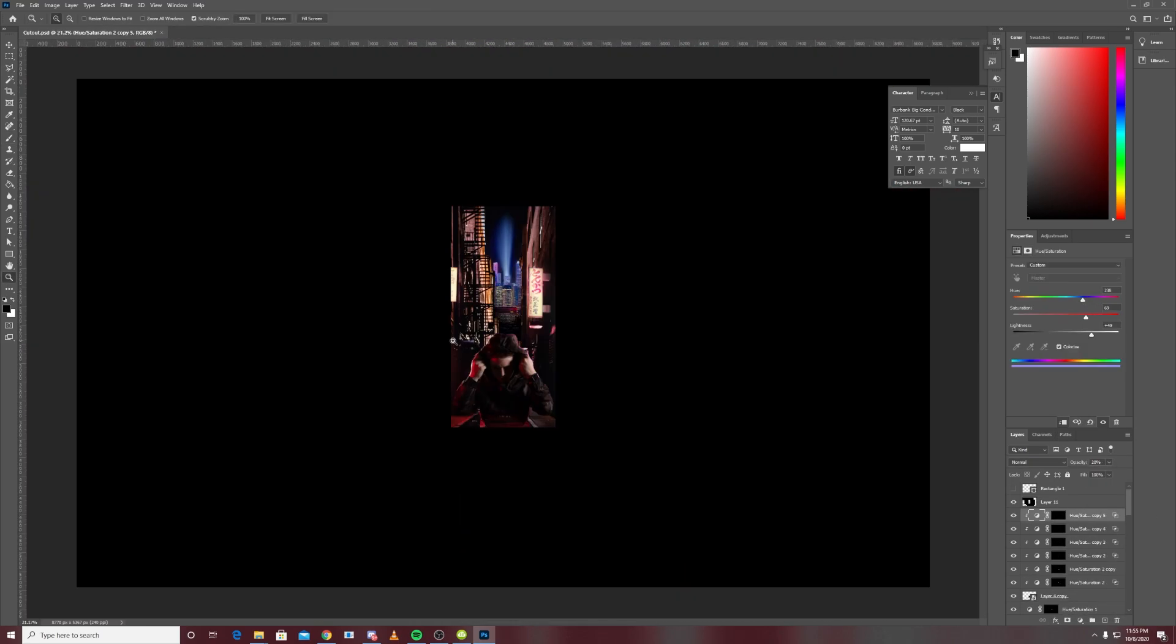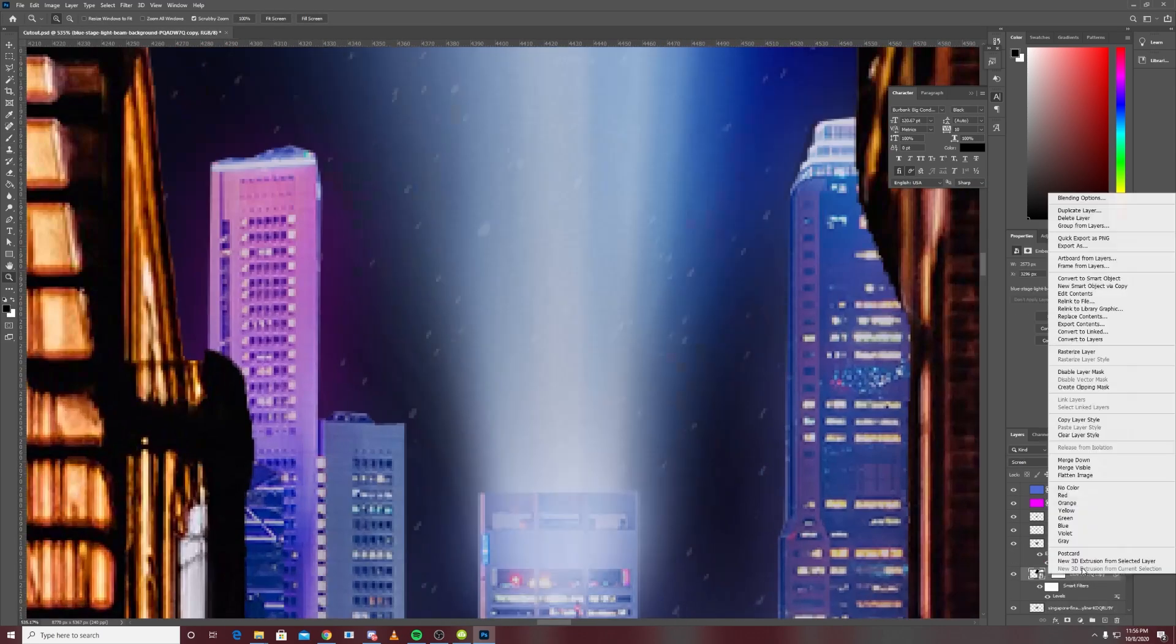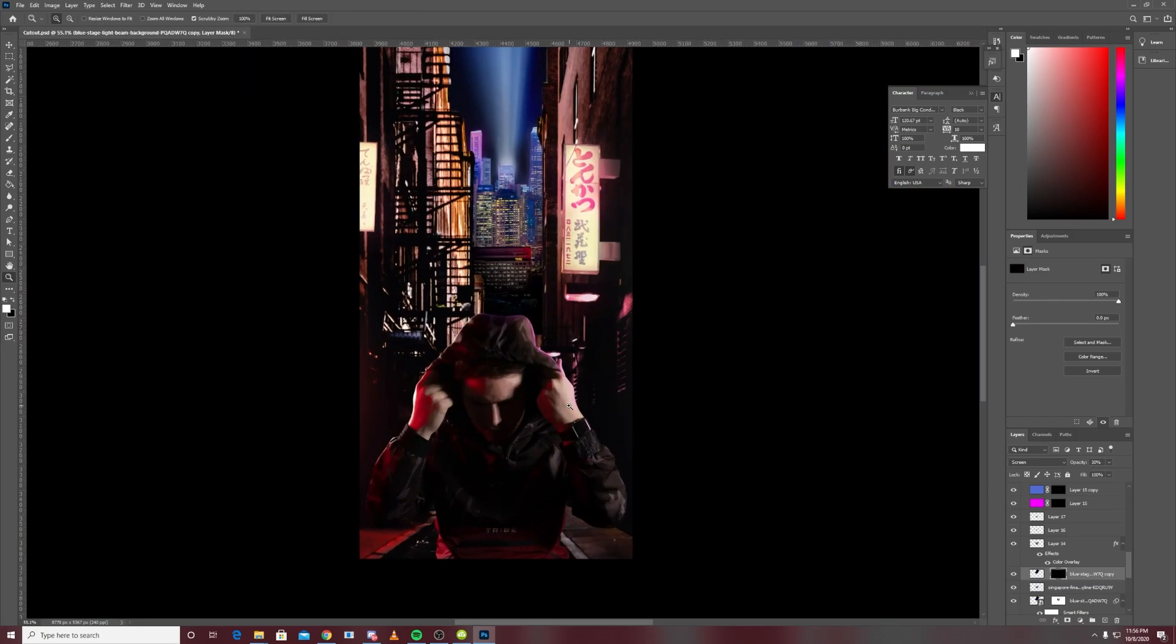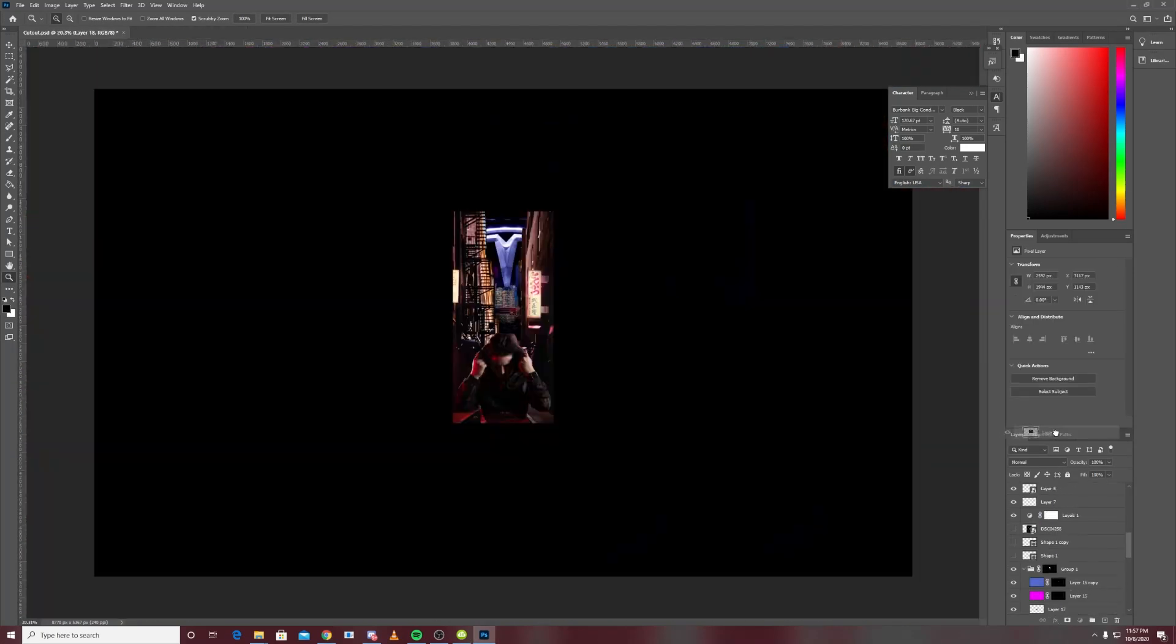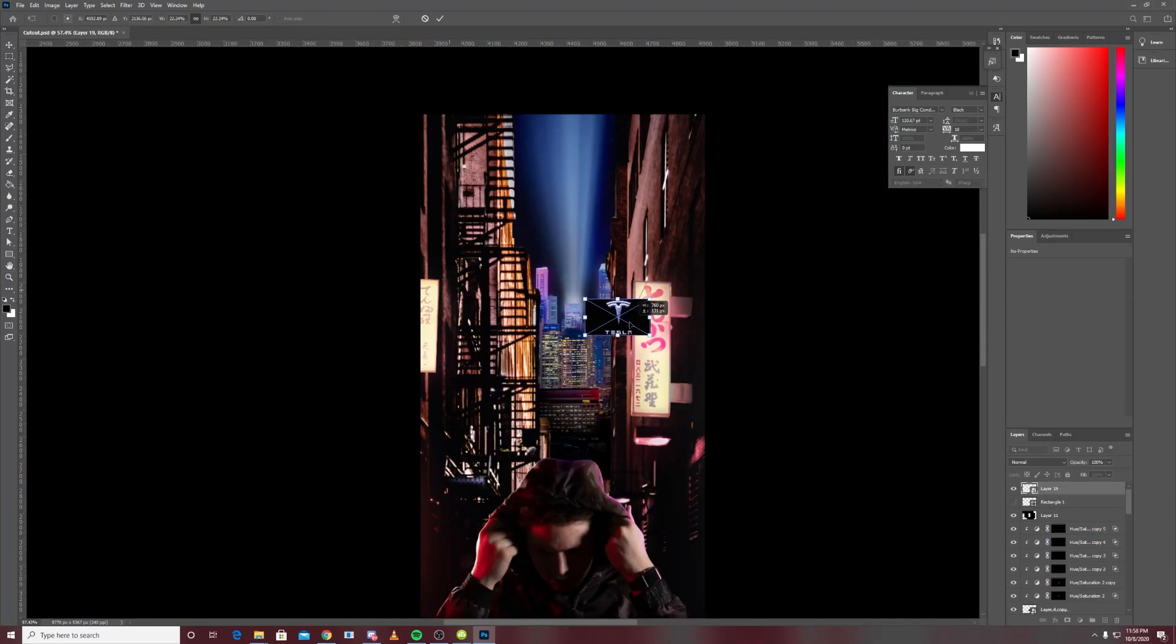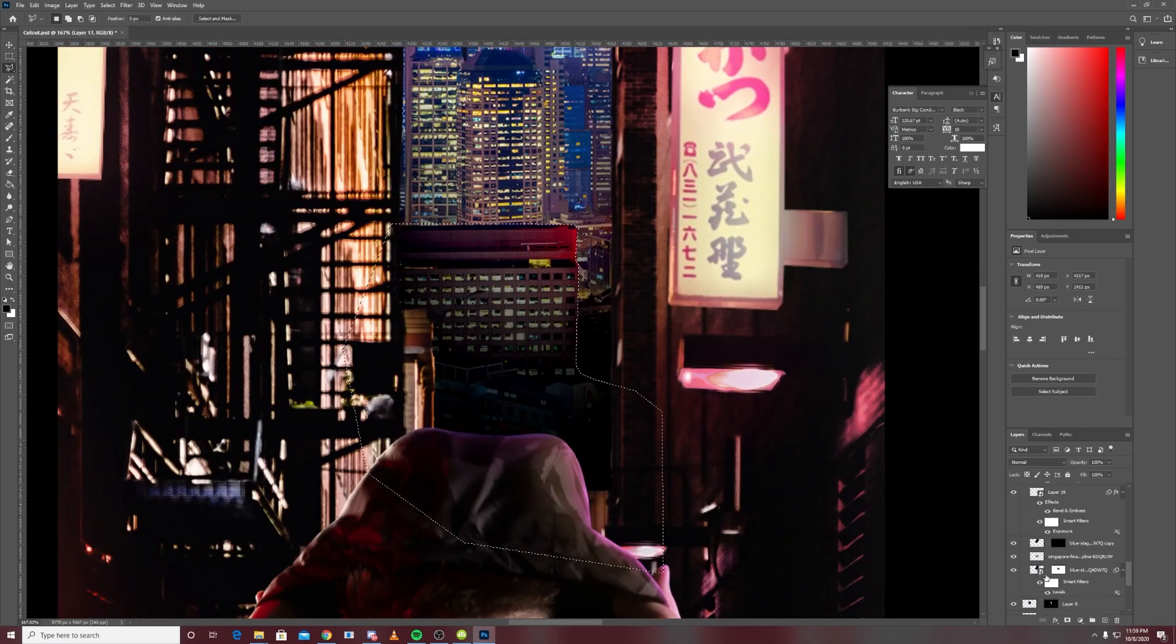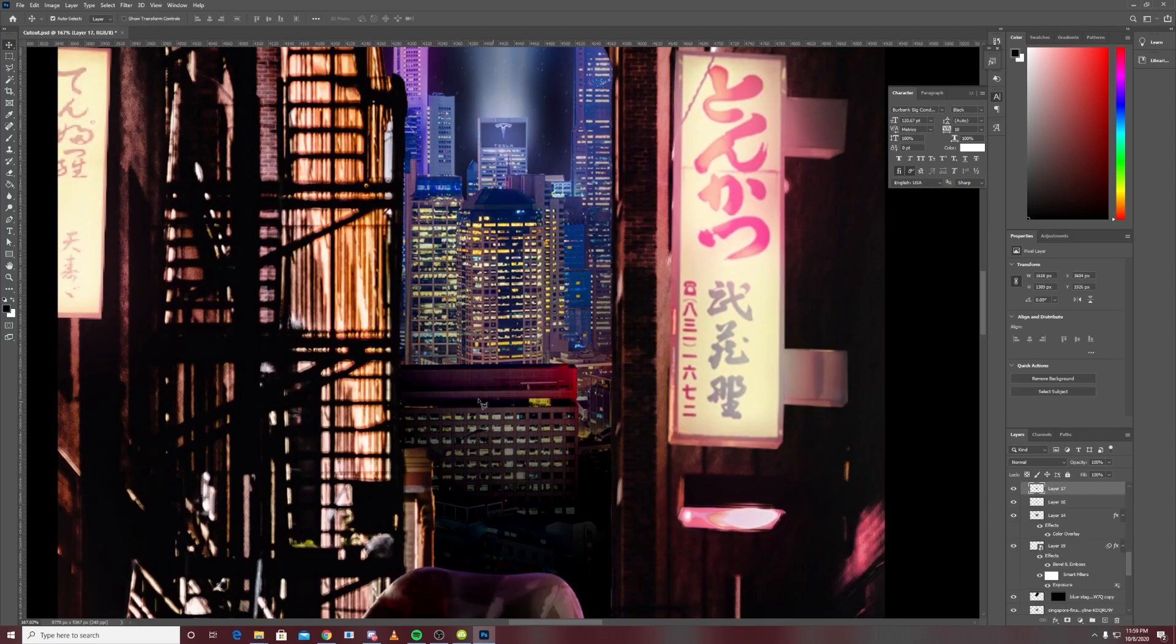Again, first time trying to do fake lighting like this so kind of learning as I go. Then I decided to add a Tesla sign which later I realized was pointless because I'm going to blur the background anyway, but I thought it would just look cool and kind of fit the theme.